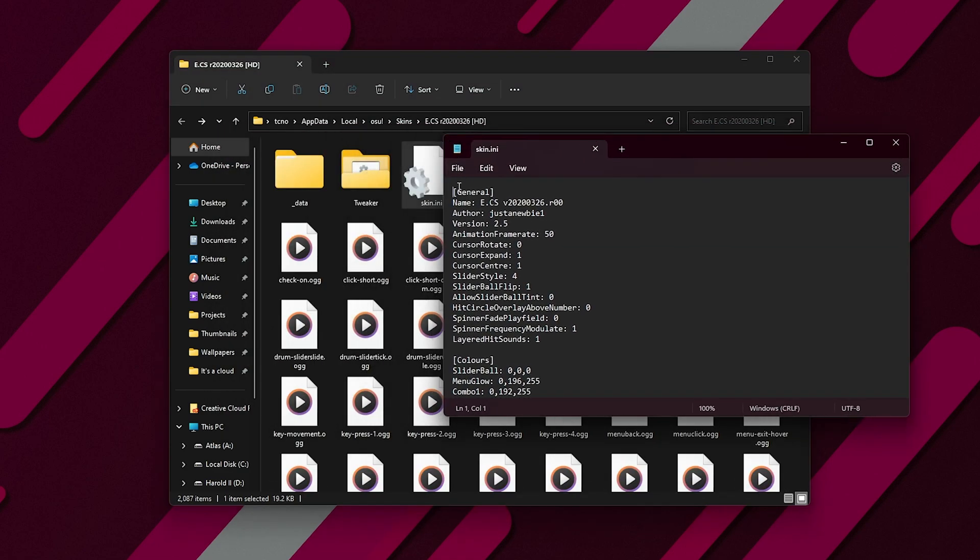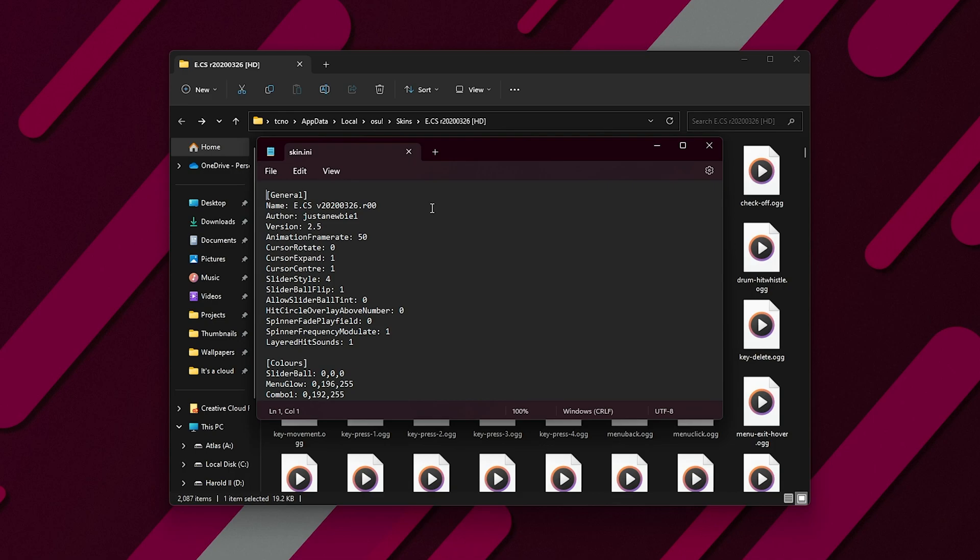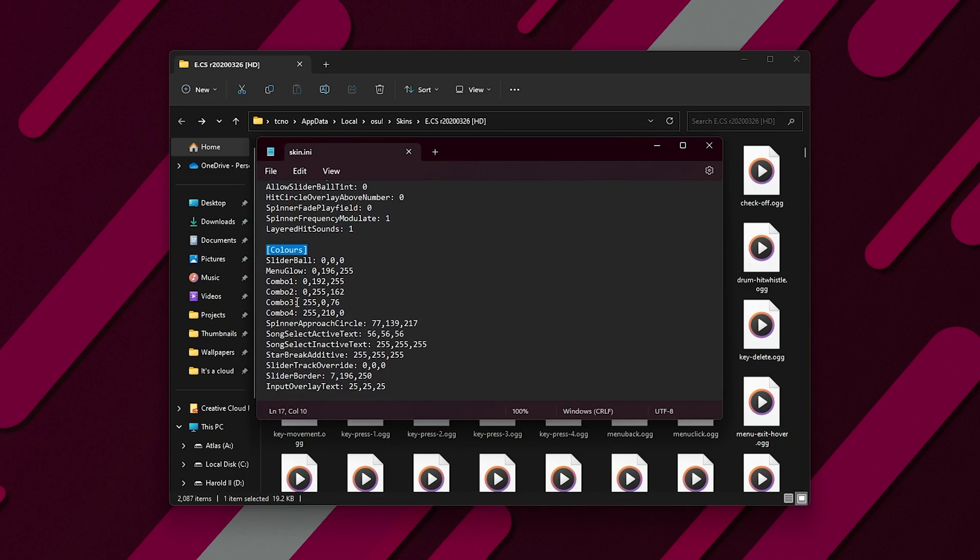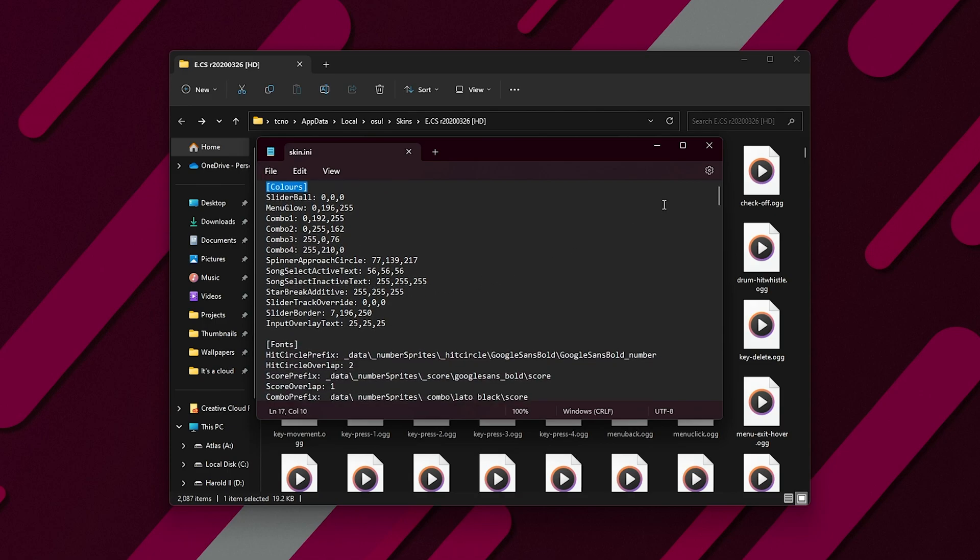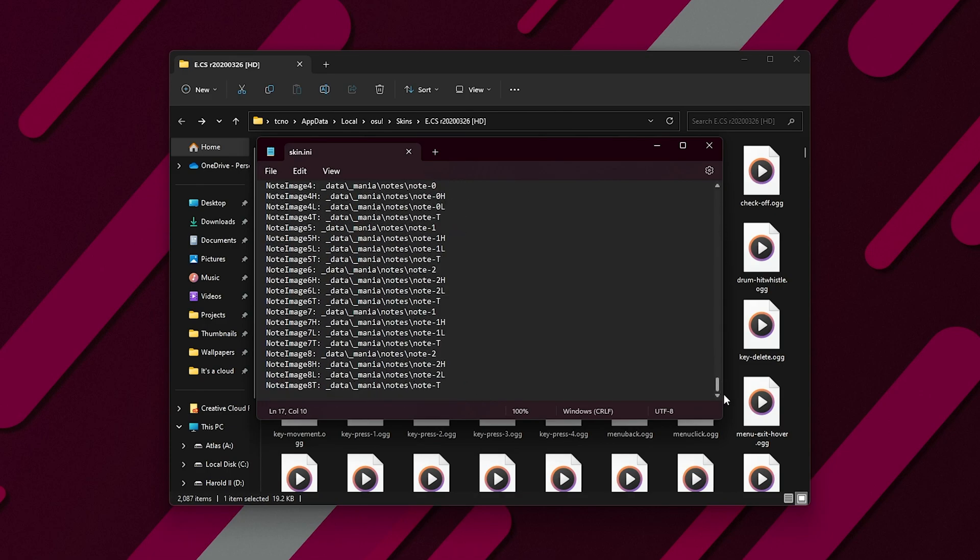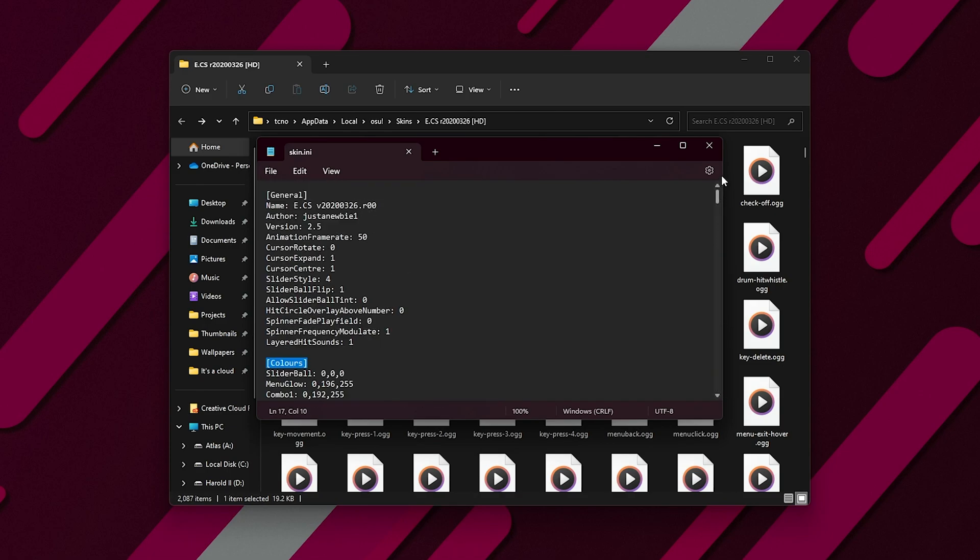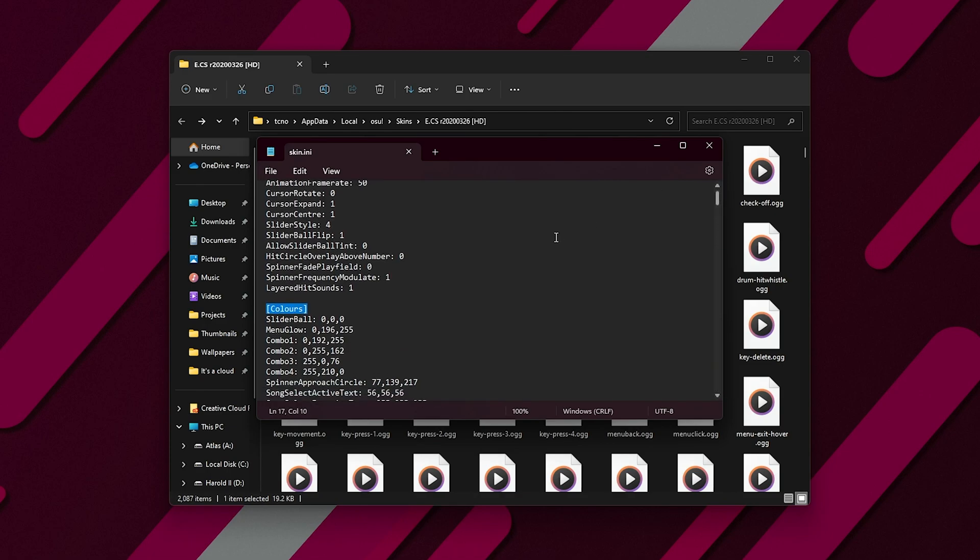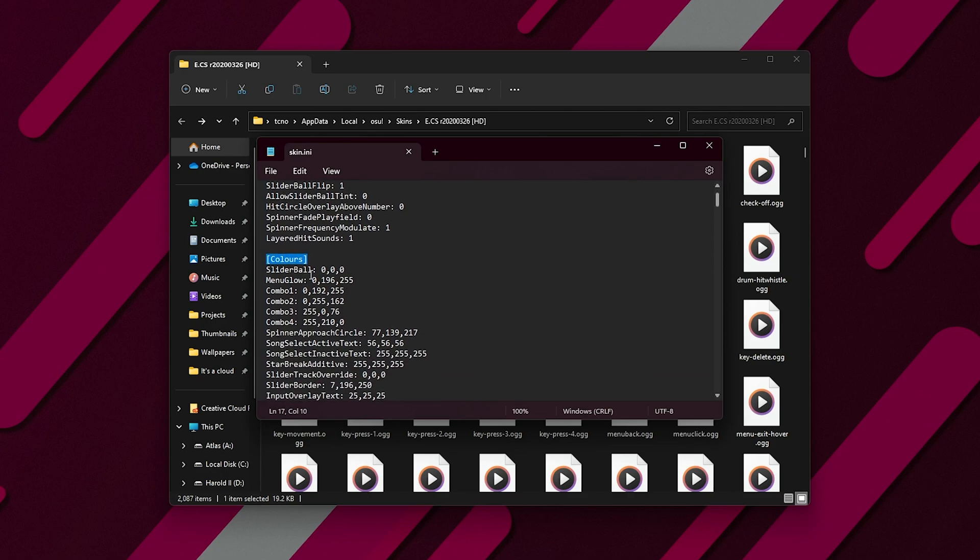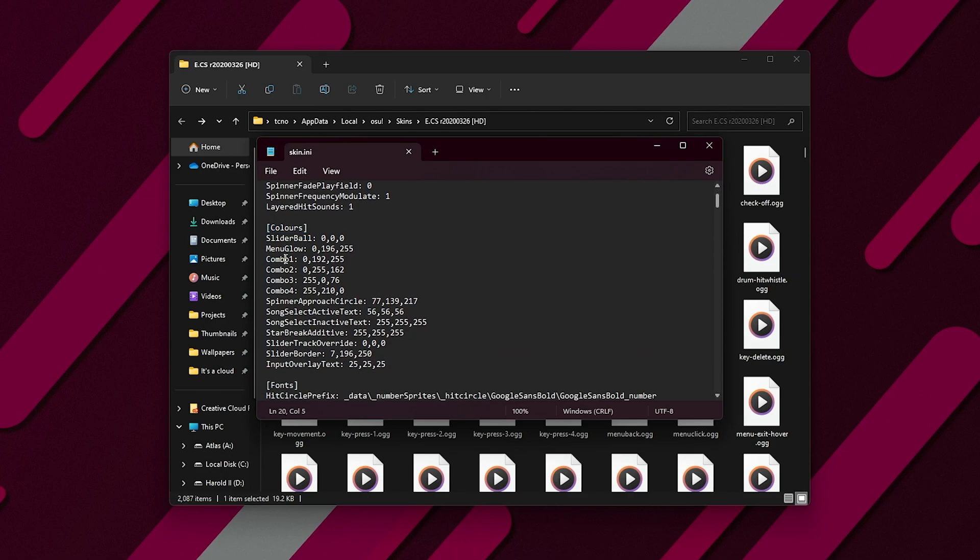Open skin.ini with any text editor, and inside of here, you can see general information about the skin. Colors. This is what we're interested in. If yours doesn't have this colors bit anywhere, you can adjust it and add it yourself. Square brackets, colors with a capital C, we have combo 1, 2, 3, and 4.